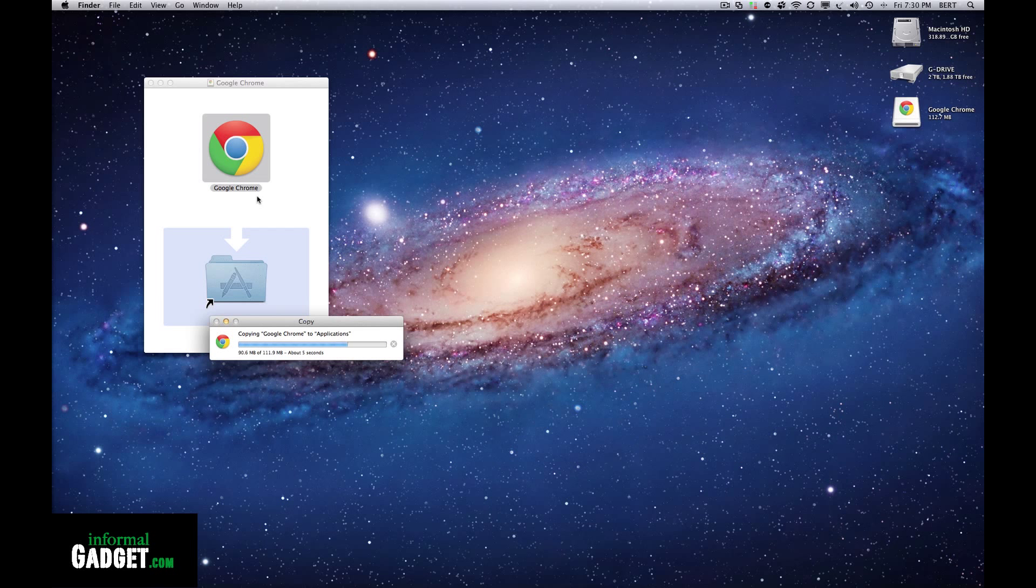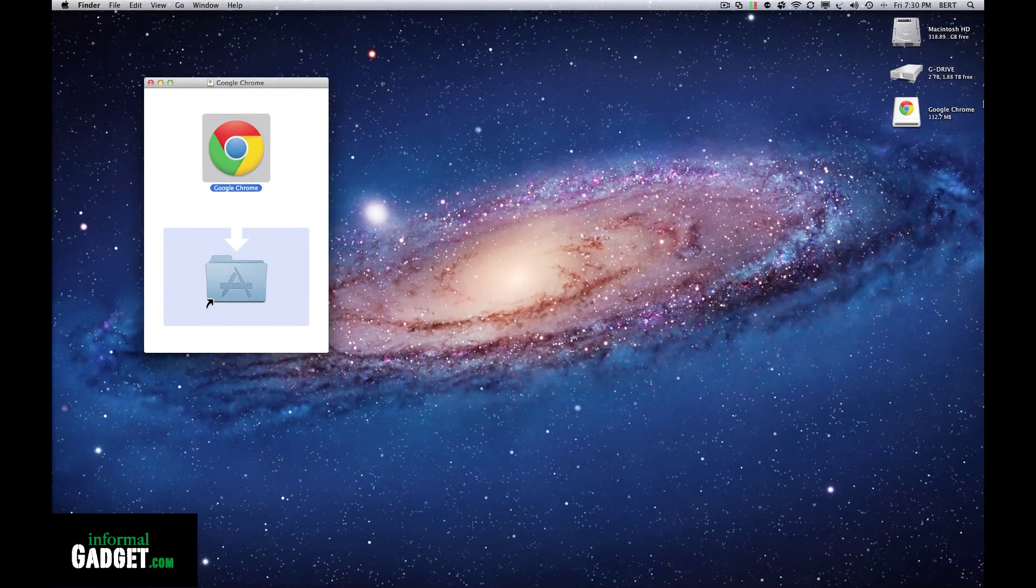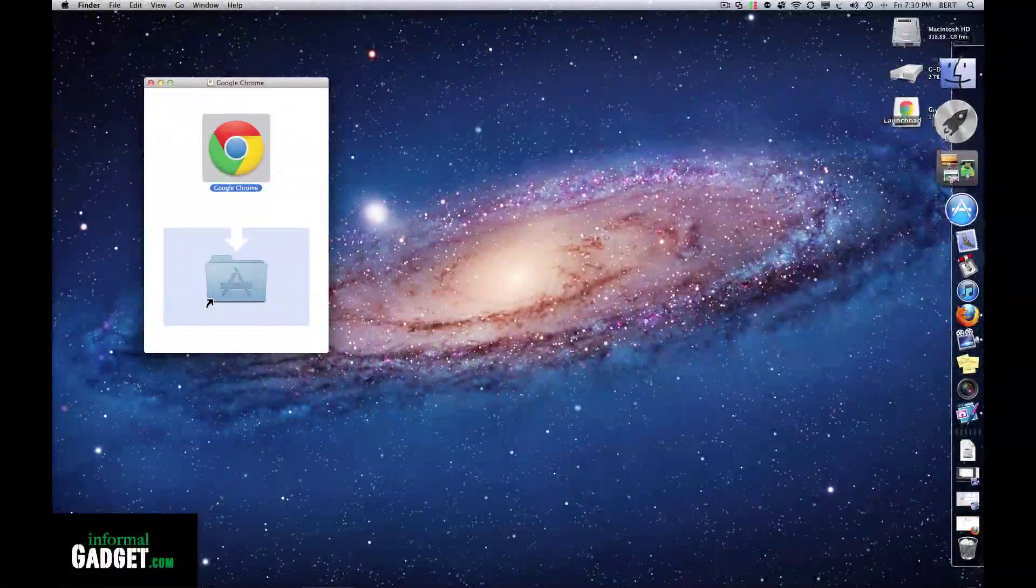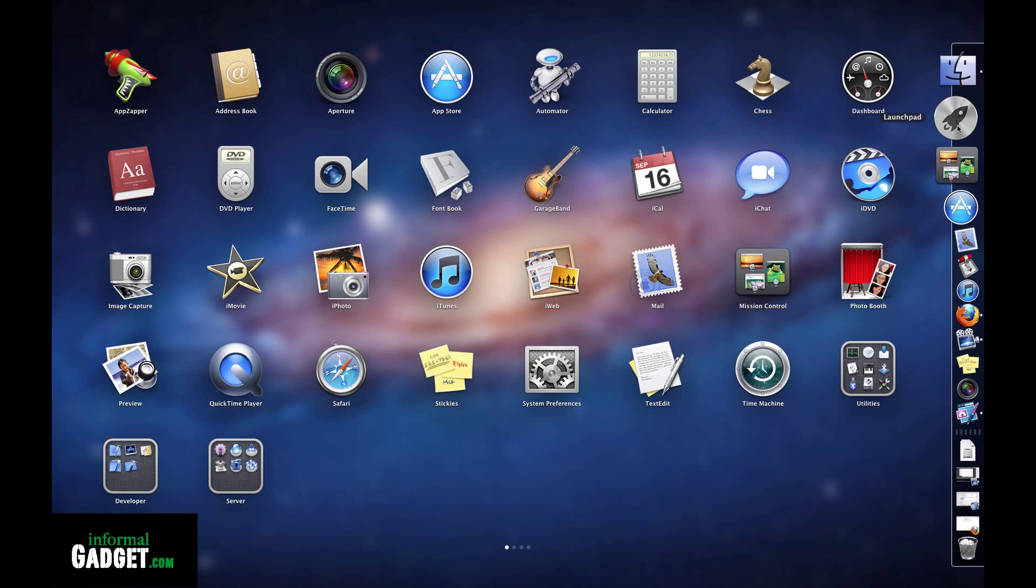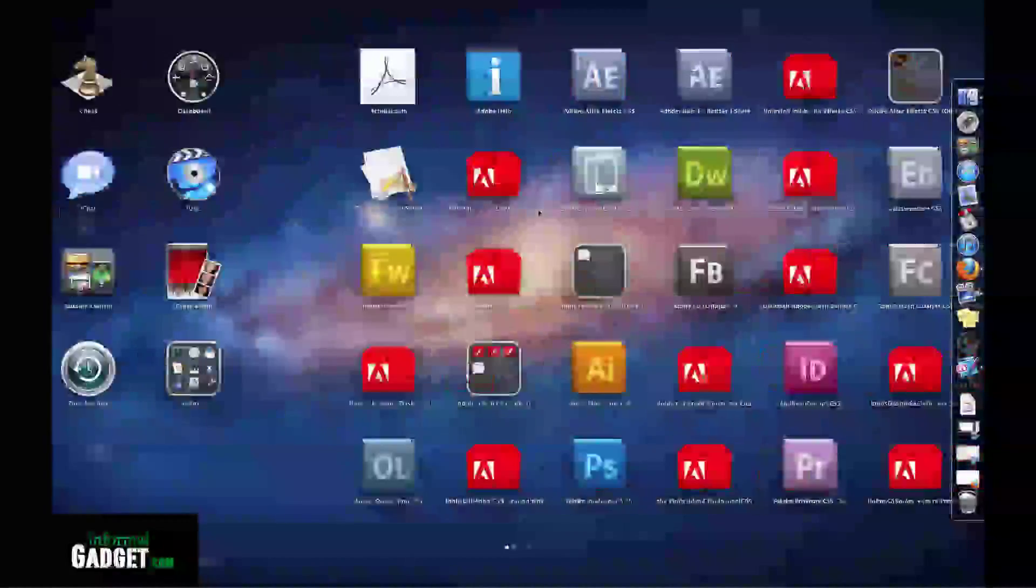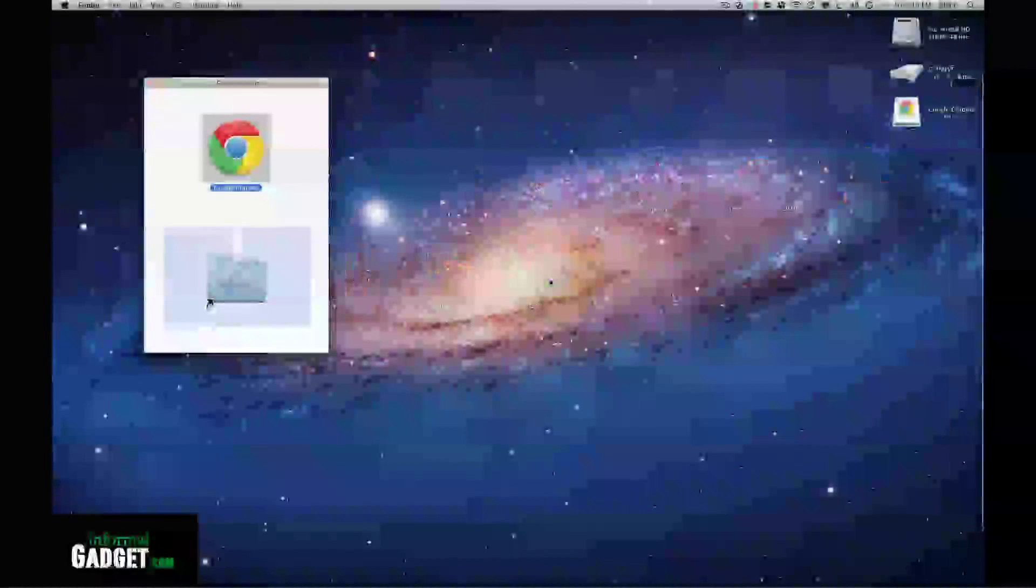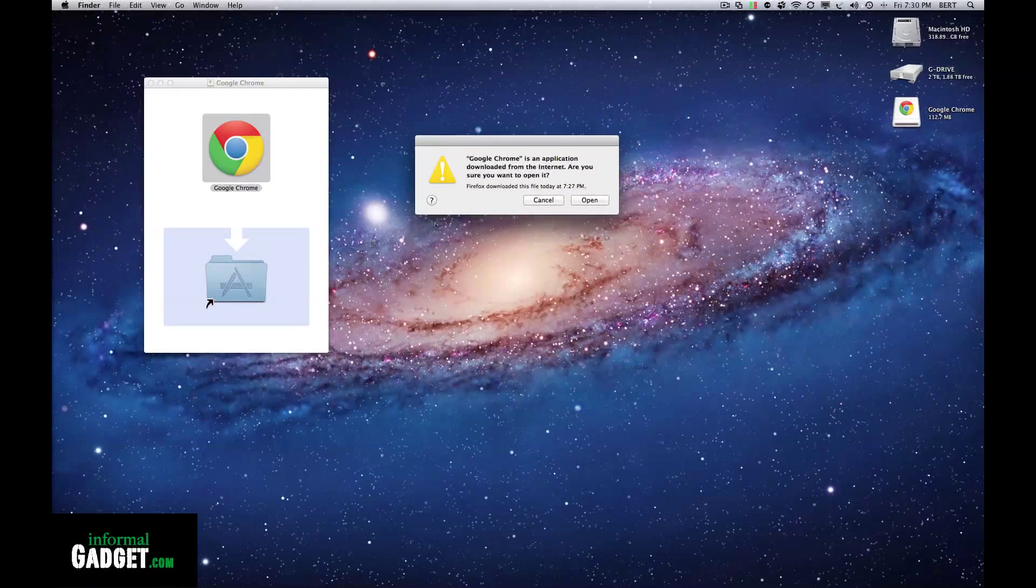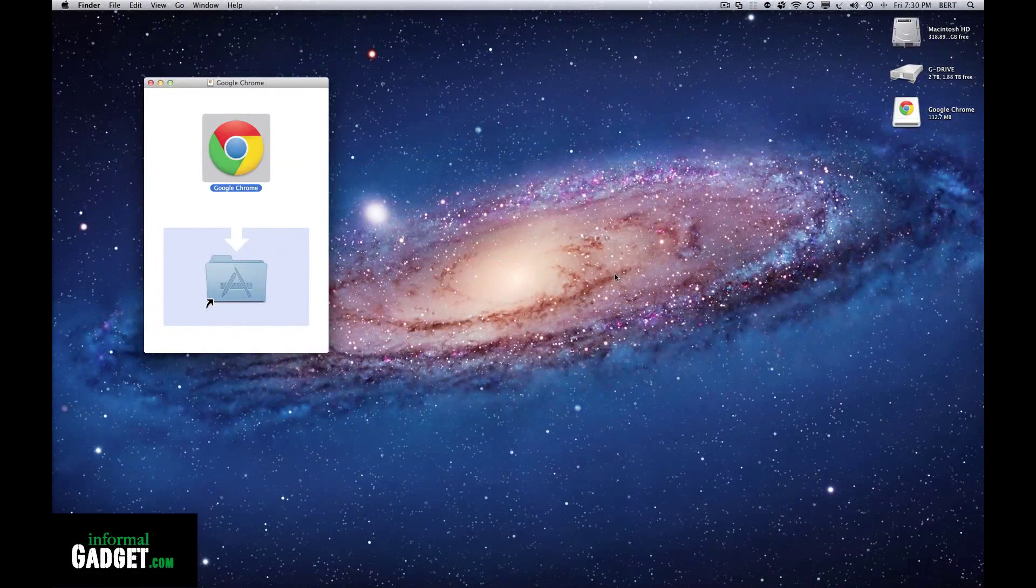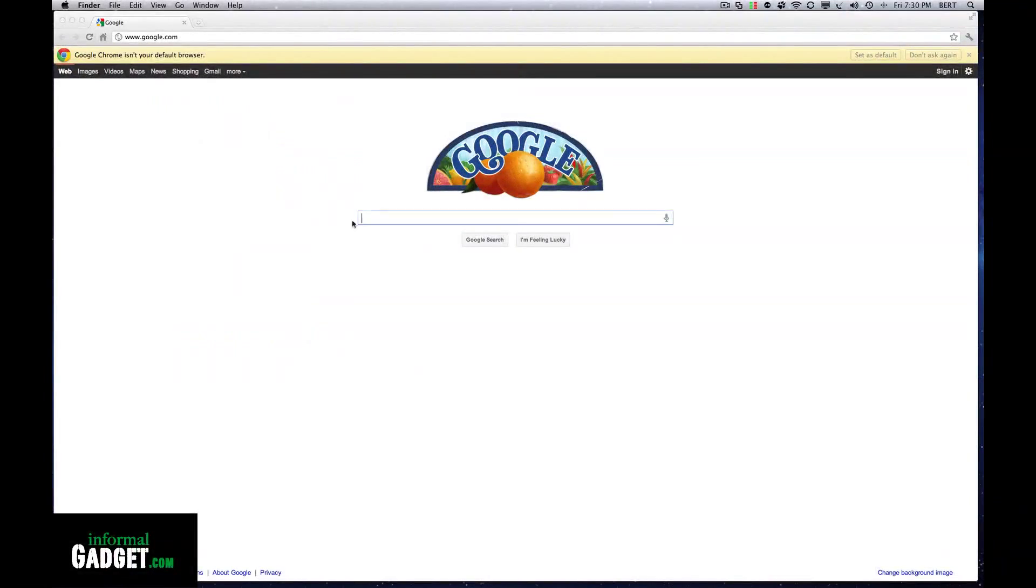Once it's done copying to your applications folder, I'll go to my launch pad and look for Google Chrome. There you go.